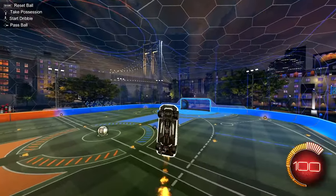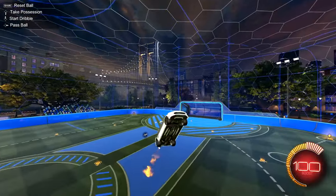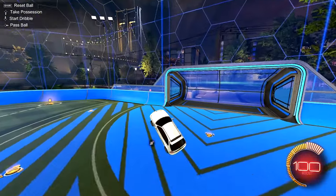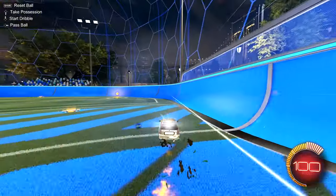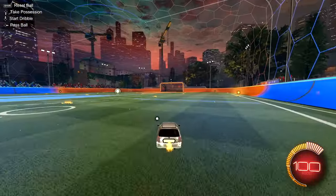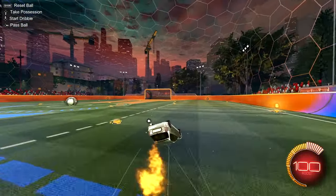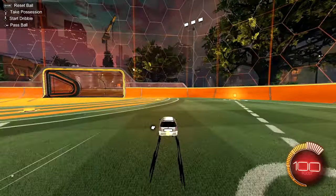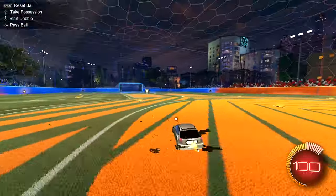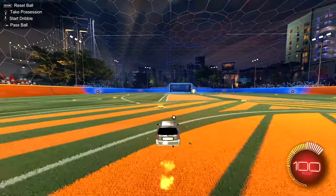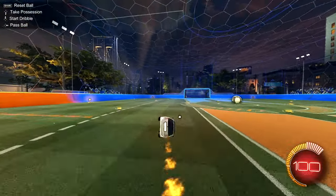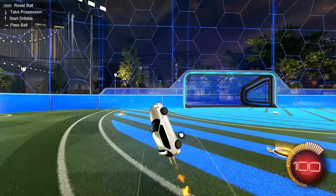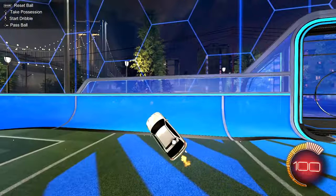My boost button is bound to square, so I have to let off for a very short period of time to do my double jump. Depending on what your boost is bound to, you may not even have to let off at all. The only time I have to let off is right before I jump.